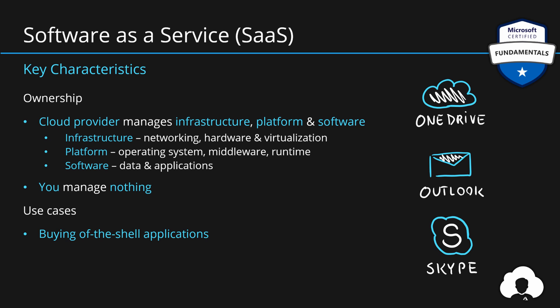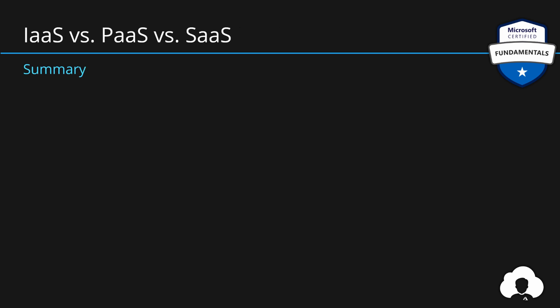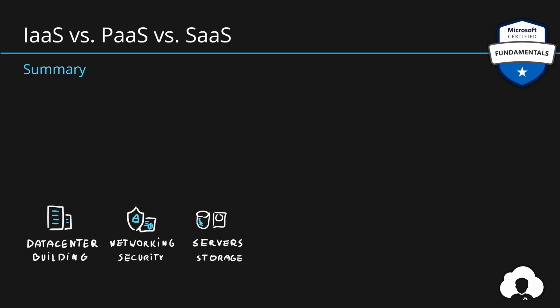I will now summarize the differences between those service models, but from a little bit different angle. If you let cloud provider manage the physical data center buildings, networking, security servers, and the storage, we are talking about infrastructure as a service.